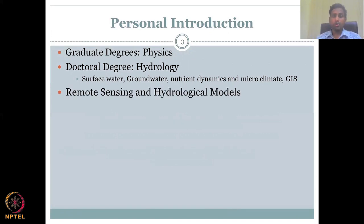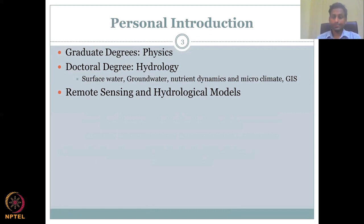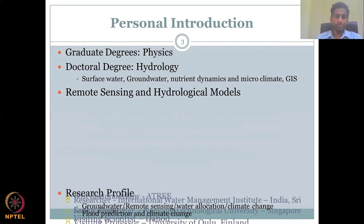A good understanding of hydrology is used for running hydrological models. Where there is no data and you would like to see different scenarios, hydrological models are used. In this course, we will be focusing mostly on what I did for my PhD in hydrology for water management.